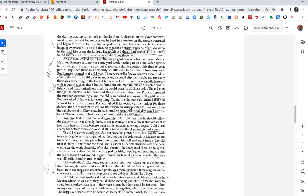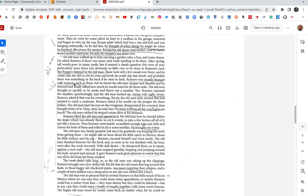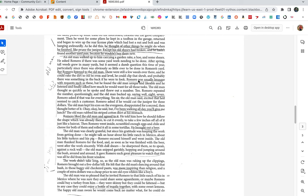Here's the old man. An old man walked up to him carrying a garden rake or hoe and some shears. He asked Romero if there was some yard work needing to be done. After spring, tall weeds grew in many yards. But it seemed a dumb question this time of year, particularly since there was obviously so little ever to be done in Romero's yard. Yeah. If Romero's always working, and think of this, Romero's house is modest, but it looked in tip-top shape. You think there's anything that needed to be done in Romero's yard? No. Romero kept his yard looking spick and span. There were still a few weeds over there, and he could rake the dirt, so it would be even lovelier. He'd clip a shrub, and probably there was something in the back if you were to look. Romero was usually brusque with requests such as these, but he found the old man unique and likable, and he listened and finally asked how much he would want for all those tasks.